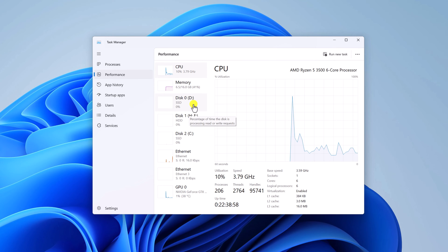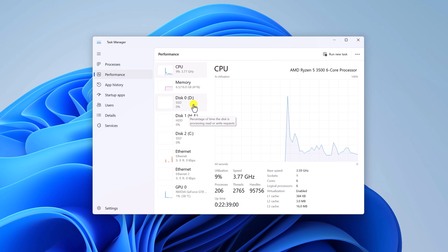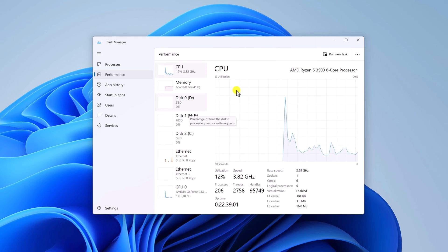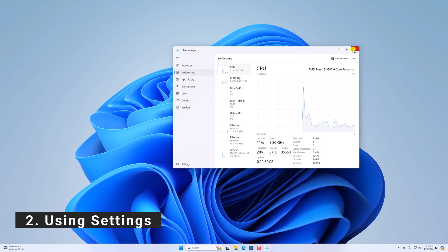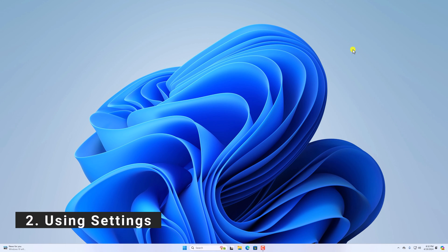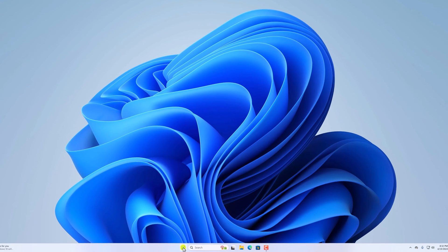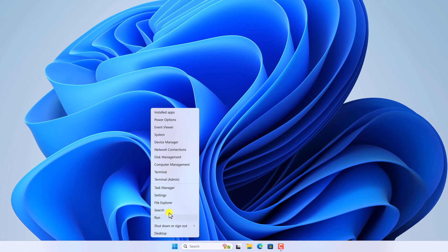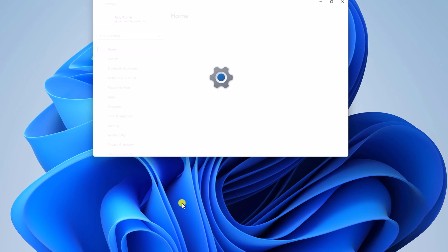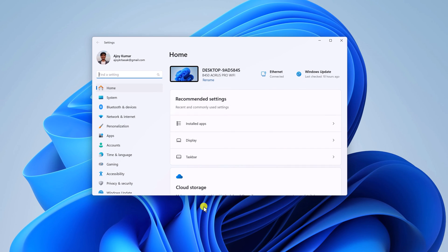If this method does not work for you, then you can try out other method. Second method is by using settings. For that, right click on start button, select settings and open setting application.